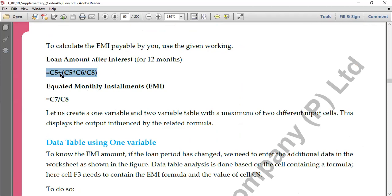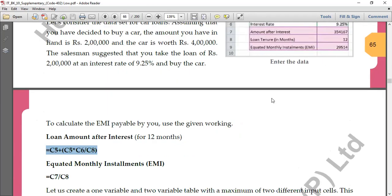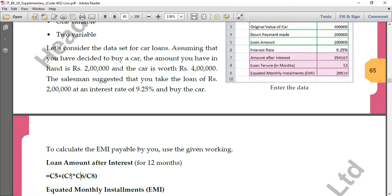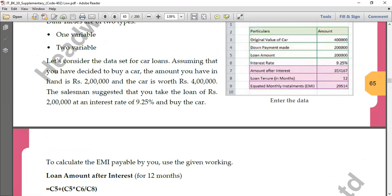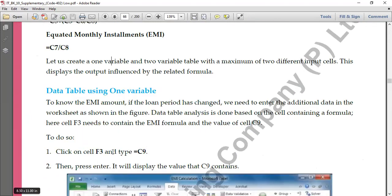We'll see this practically. The formula for interest calculation for 12 months is: C5 + C5 × C6 ÷ C8. C5 is your 2 lakhs loan amount, C6 is 9.25 interest rate, C8 is number of months. This gives the interest, and we add that interest into the loan amount to get the total loan amount after interest. For EMI, we divide C7 by C8 to get the monthly installment.